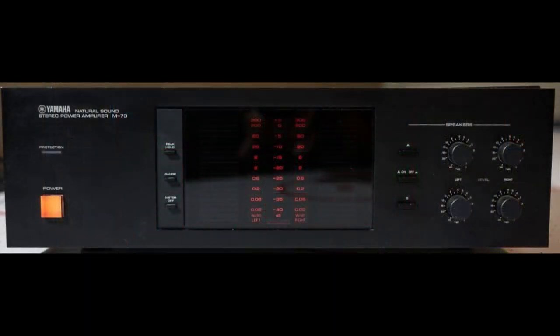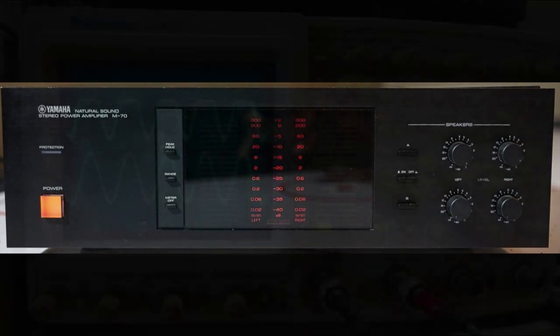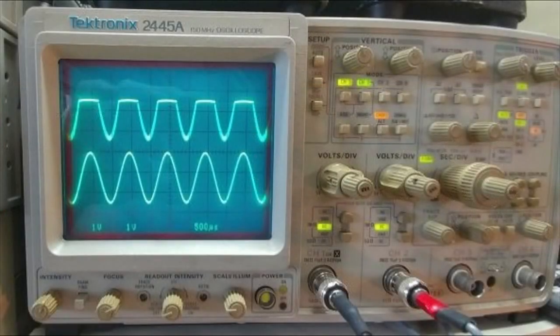The next waveform I want to show came from a Yamaha M70 stereo power amplifier. The seller told me it worked but the left channel was distorted. When I put the unit on my bench and fed a clean sine wave into both channels, the right channel looked good, but you can see the left channel is clipped only at the top.